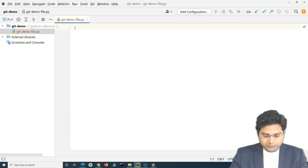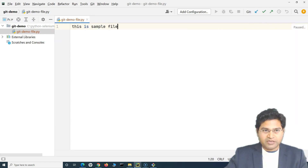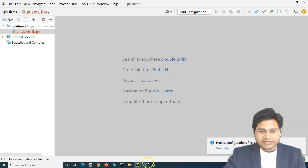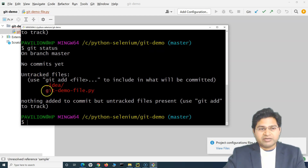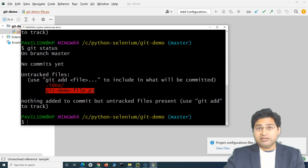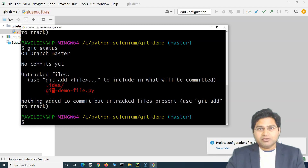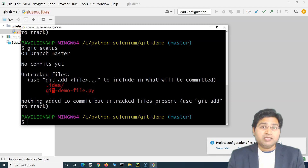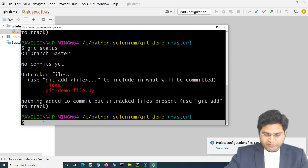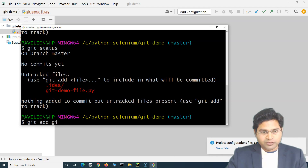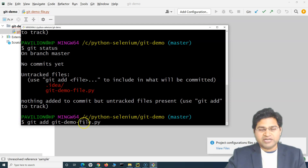I'll write some sample text in the file and run 'git status' again. You'll see there are untracked files. Any file within the project, when you add it to Git, allows Git to track changes within those files. Changes can't be tracked automatically until you add those files for tracking. In order to add a file so Git can track its changes, use the command 'git add' followed by the filename — for example, 'git add git-demo-file.py'.